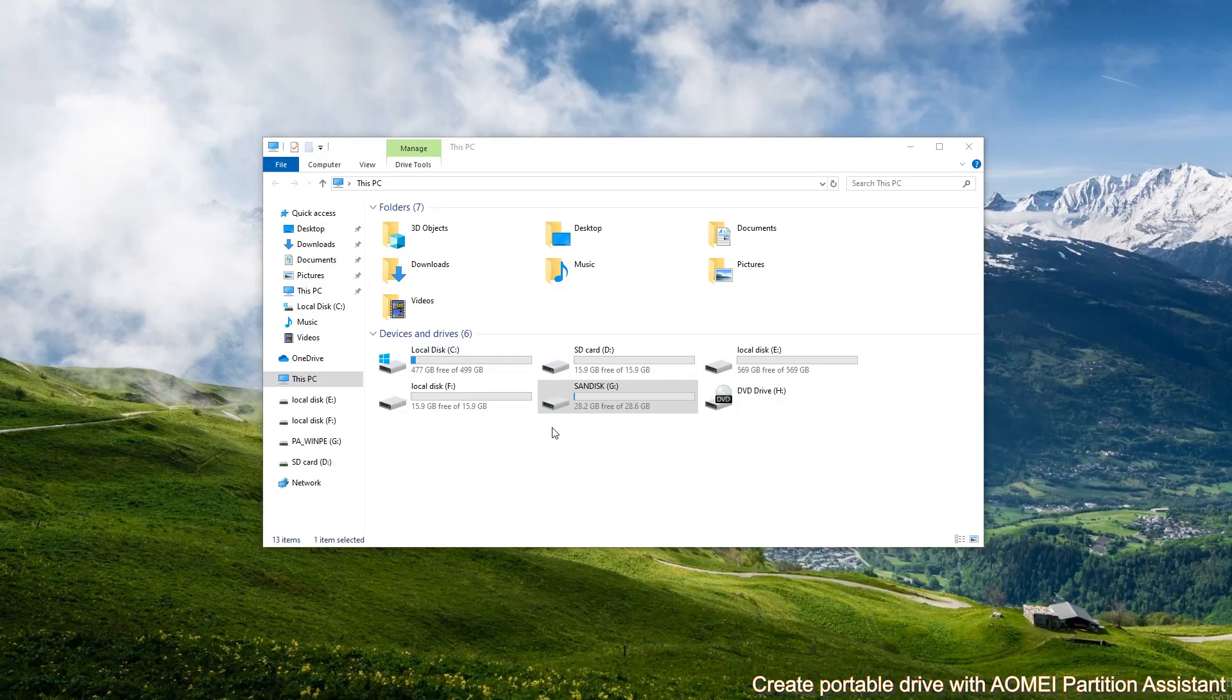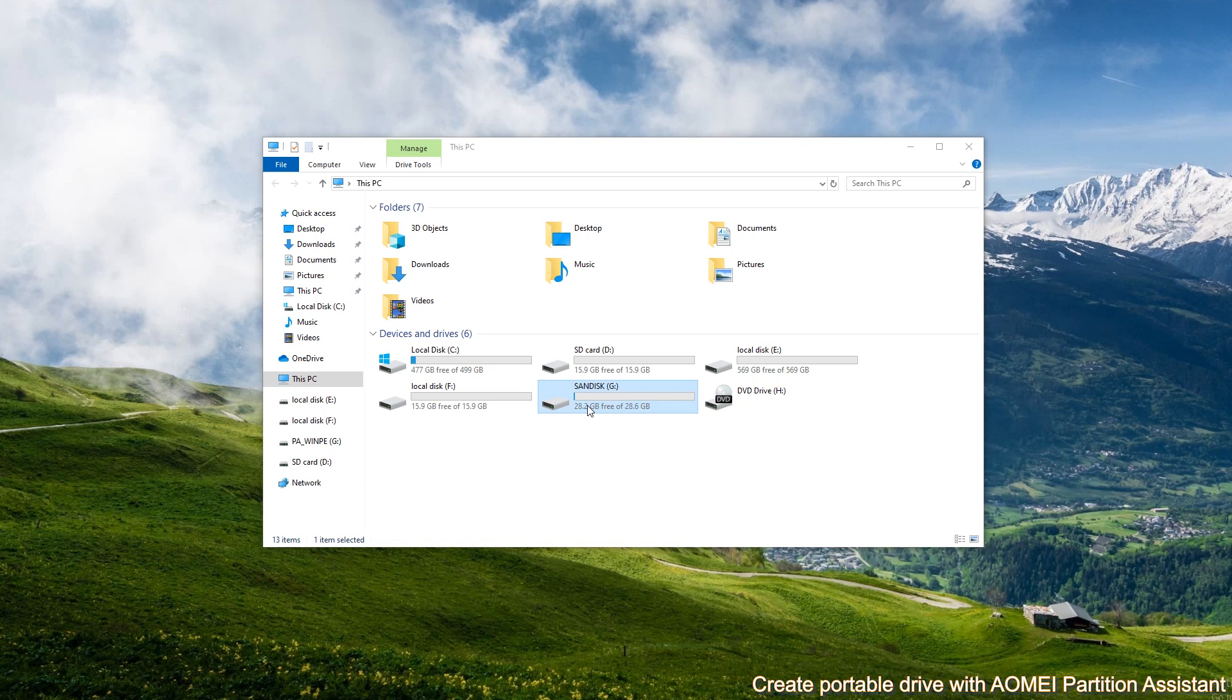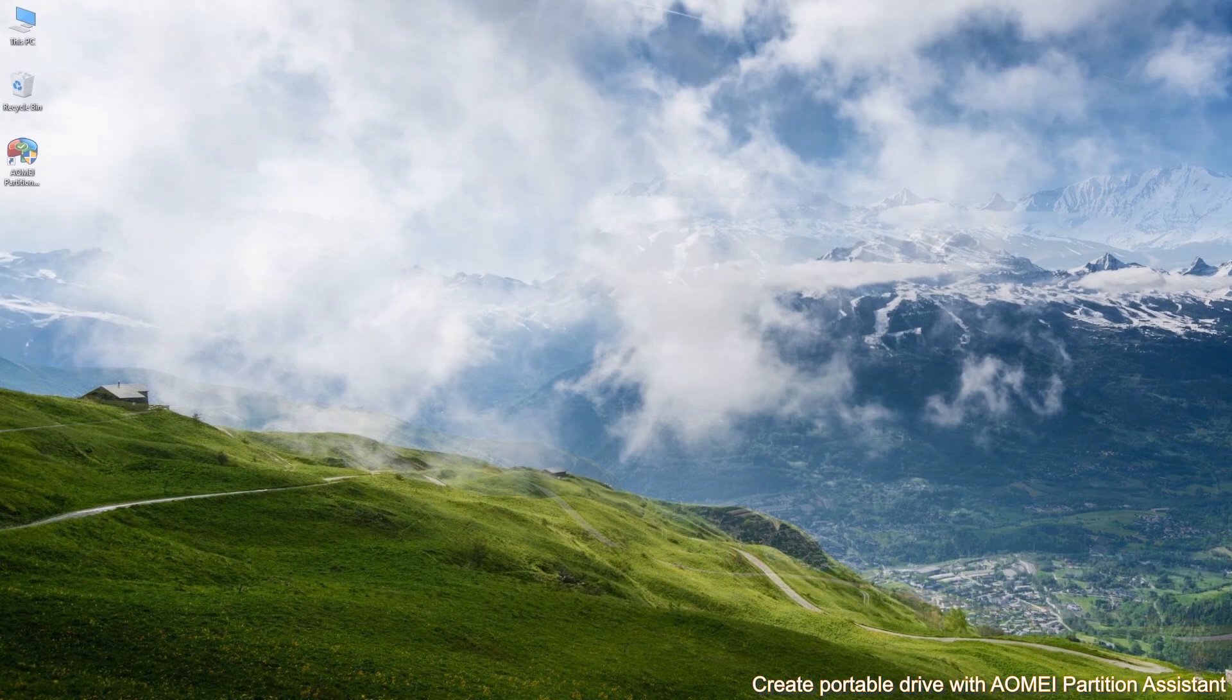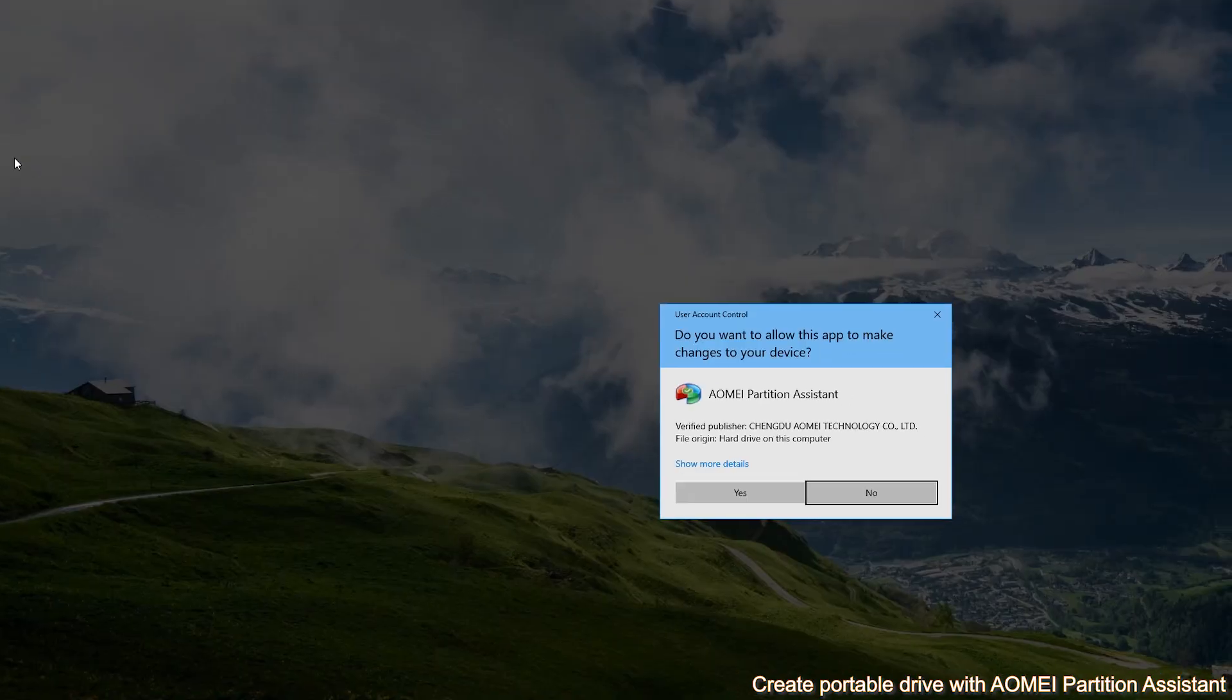First, plug the USB drive which should be larger than the used space of system drive into a USB 3.0 or USB 2.0 port on the computer. Make sure it is detected. Then, run Aomei Partition Assistant.